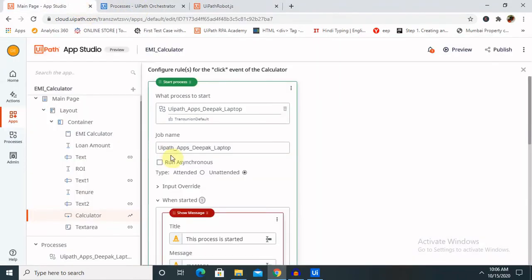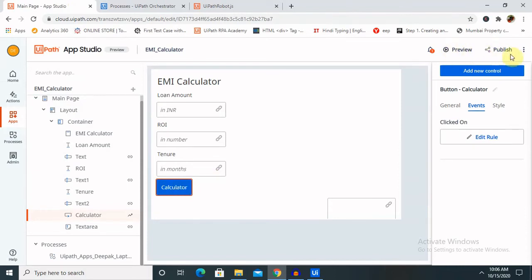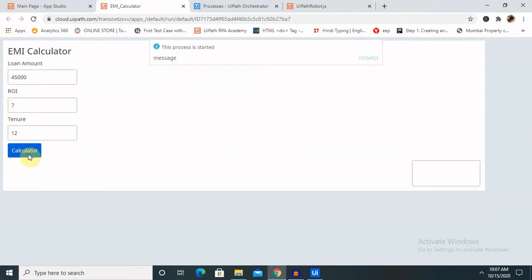Now we are set to run. Let's run the calculator page and see the result. For running, you can directly publish it publicly, or you can click on Preview. Once I click Preview, it is available for your private use. I am entering 45,000 for the loan amount, ROI is 7 percent, and I want 10 years — keeping it for 12 months. Once I hit the Calculator button, it will show a message 'The process is started.' It will go to UiPath where it will run the complete aggregation, and after aggregation is completed it will show us a message where we can get the value.